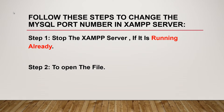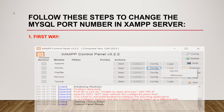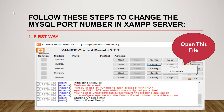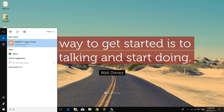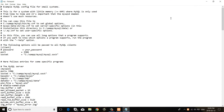Step two: open the my.ini file. There are two ways to open the file. The first way: open the XAMPP server control panel, then click the Config button on the MySQL module, and open the my.ini file. The .ini extension is an informal standard for configuration files; ini files are simple text files used for some platforms or software.